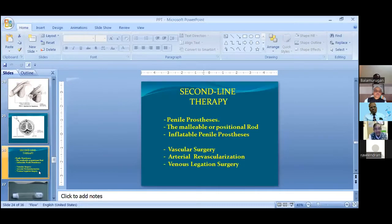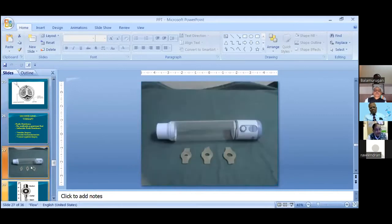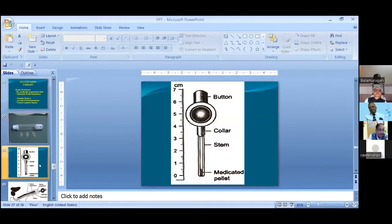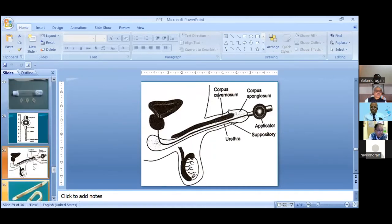The second line of therapy is penile prosthesis — malleable prosthesis and inflatable — which will be dealt with by another speaker. Previously we were also using the vacuum pump, which is effective but has limited uses. We were also using MUSE, which is coated with PGE1. The patient urinates first, then in the standing position introduces the MUSE into the urethra. The drug passes from corpus spongiosum into the corpora cavernosa, producing an erection.